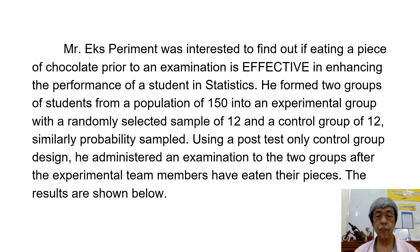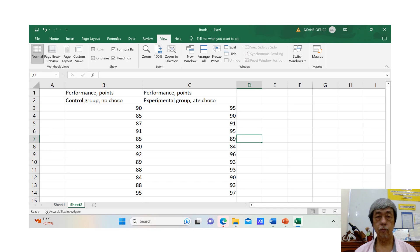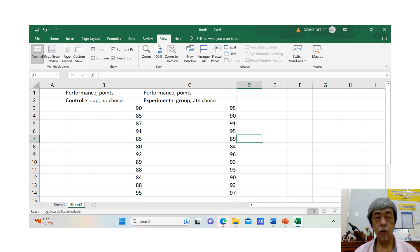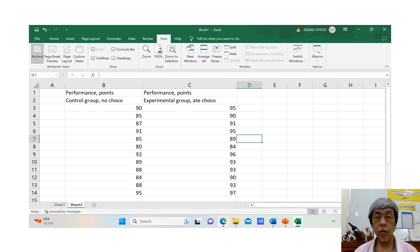After the experimental group members have eaten their pieces of chocolate. The results are shown below, tabulated in an Excel sheet showing the performance in points of the control group — the students who did not eat chocolate — and the performance in points of the experimental group — the students who ate chocolate.